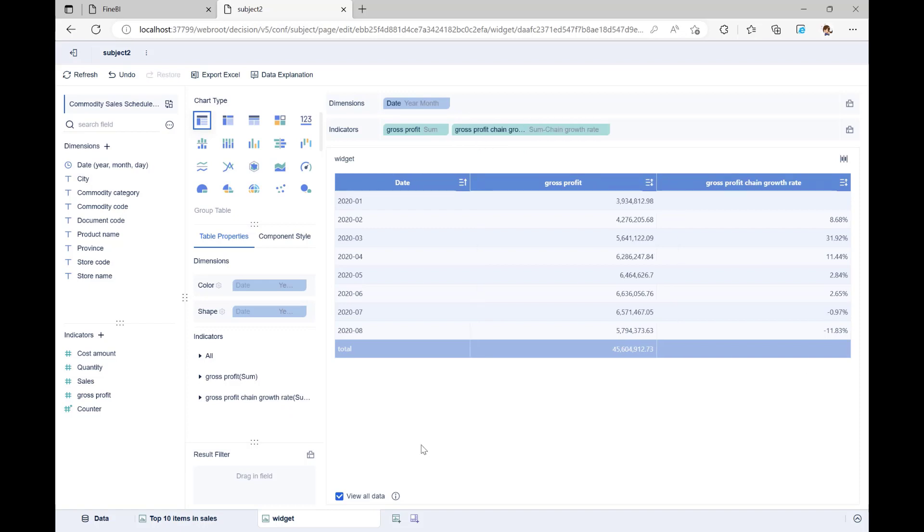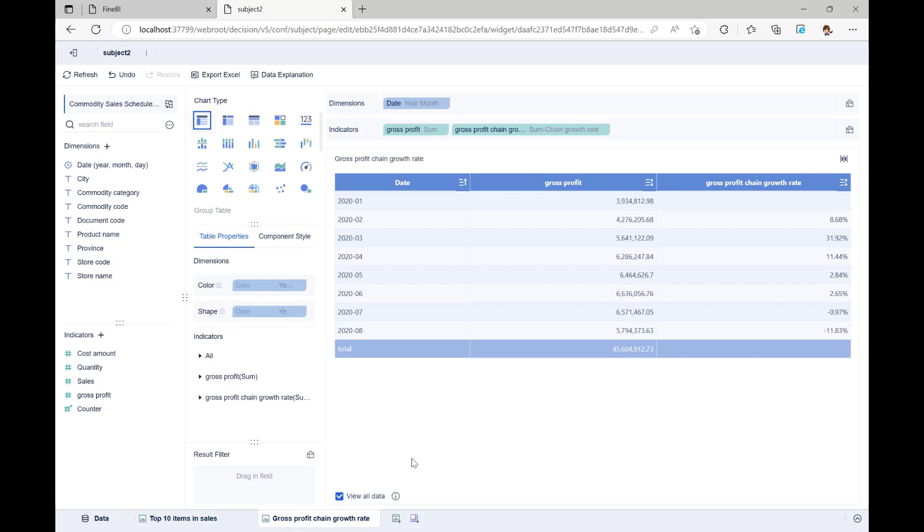As you can see, quick calculation lets us figure out some numbers with just a click of the mouse. This saves us time from having to write formulas and functions. Change the name of the component at the bottom to gross profit chain growth rate. Our analysis is now done.